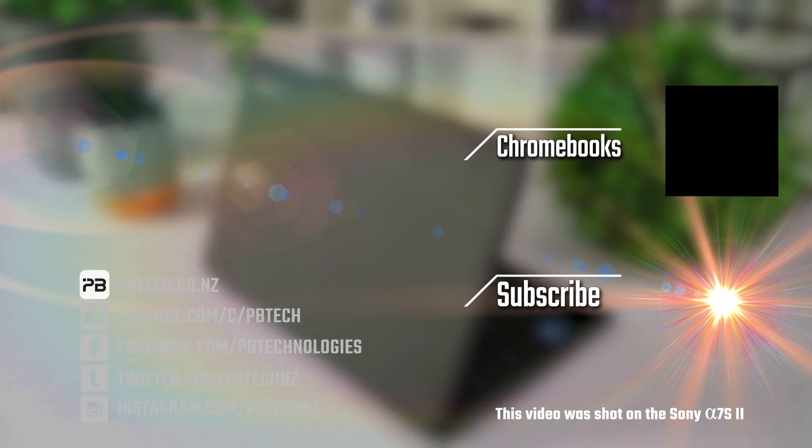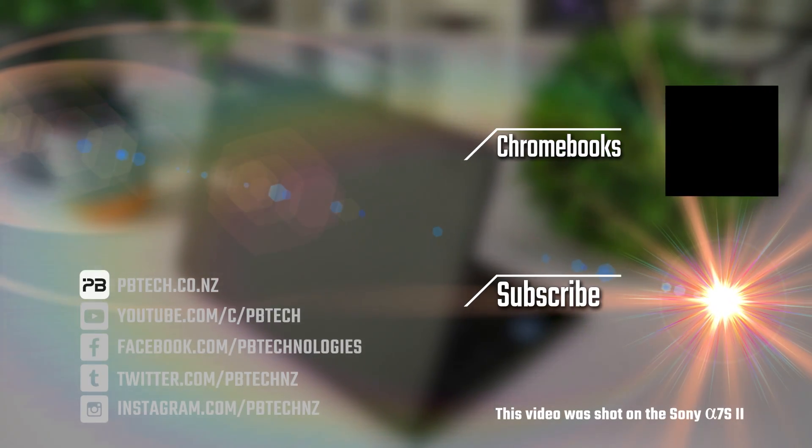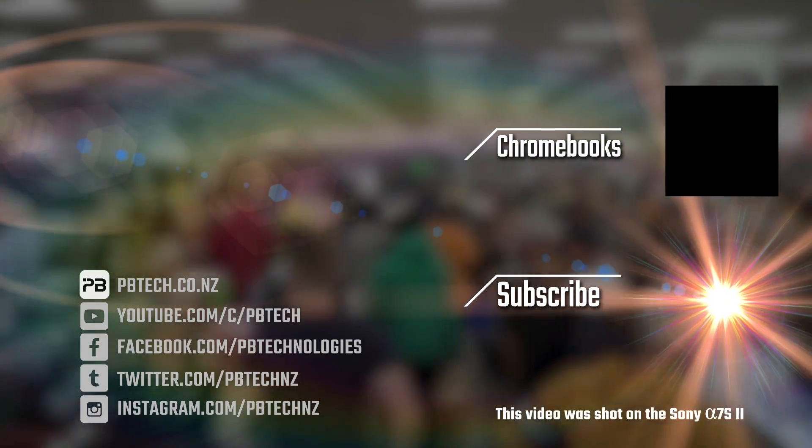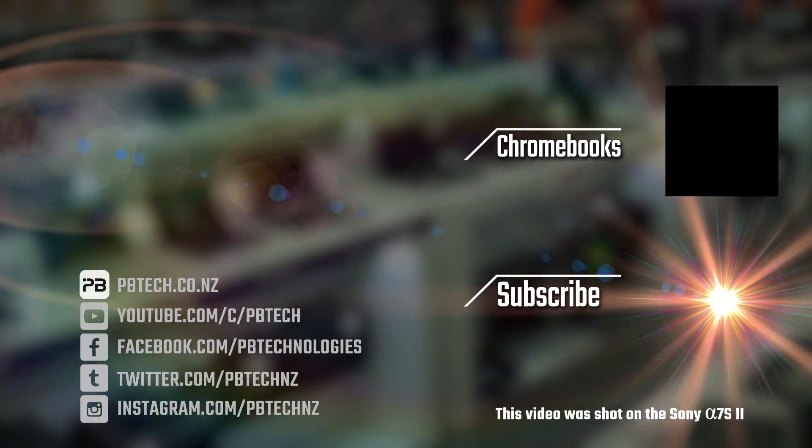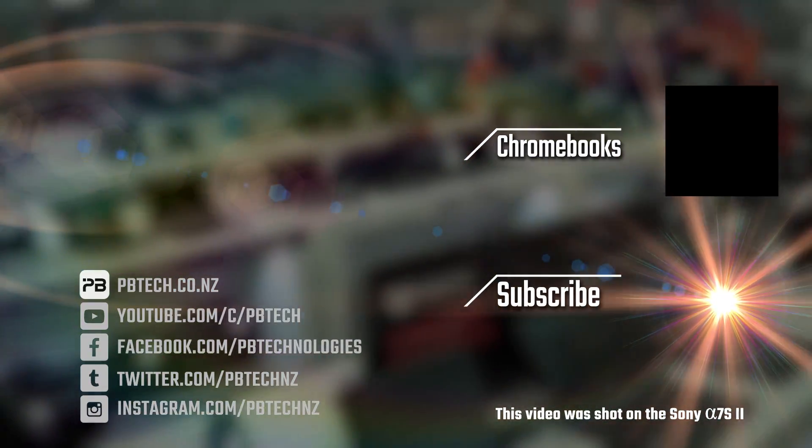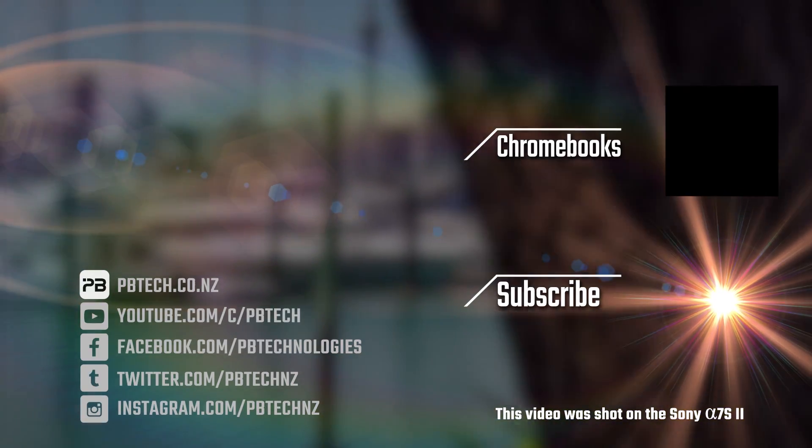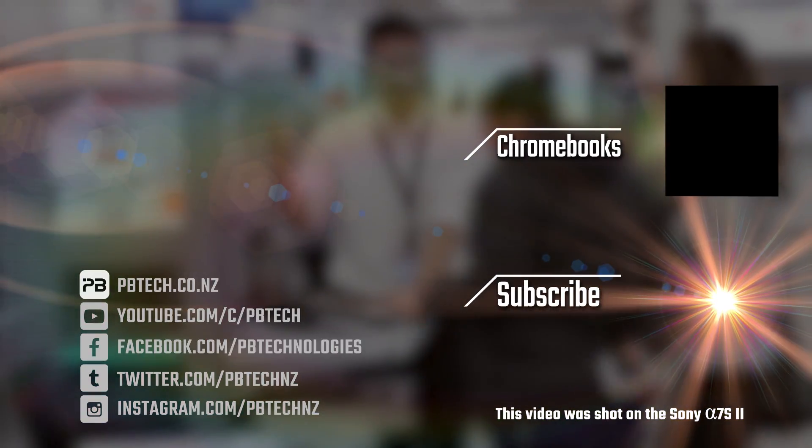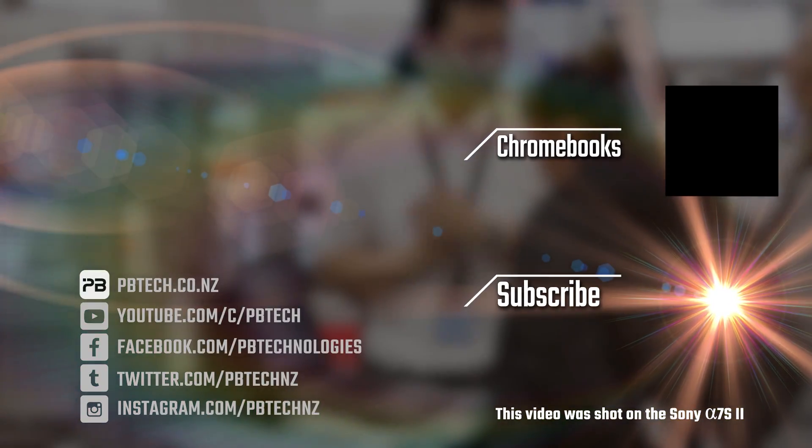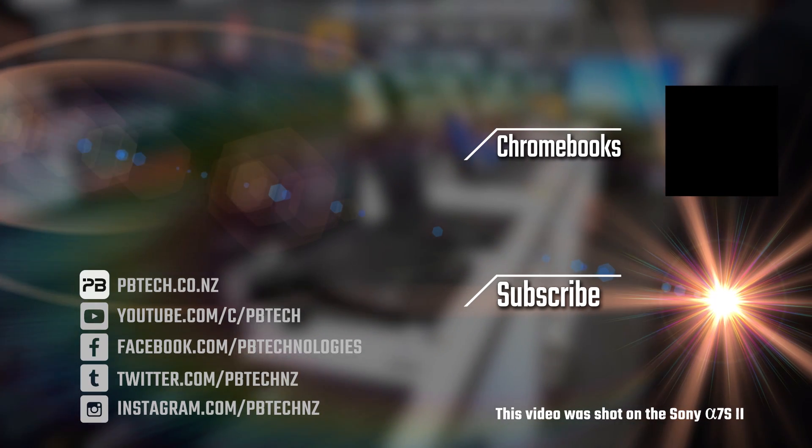You can check out this unit or any of our other Chromebooks in our nationwide stores. We have the largest range of Chromebooks in the country. So come on down, have a chat or visit our website at pbtech.co.nz. I'm Eli from pbtech. Remember to like and subscribe and I'll catch you next time.